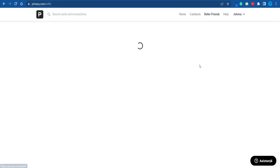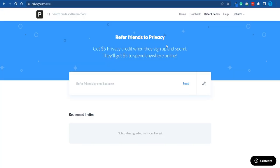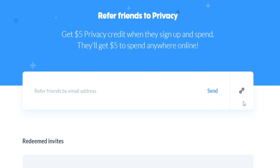Whenever you make a purchase using the Privacy card, you will get 1% of the value of that transaction back as Privacy credit. You can even get paid for bringing your friends — you get $5 Privacy credit whenever someone signs up and spends, and they also get $5 to spend anywhere online. It's a win-win situation. You can either enter your friend's email address directly or copy your referral link and share it through WhatsApp or whatever other app you're using.